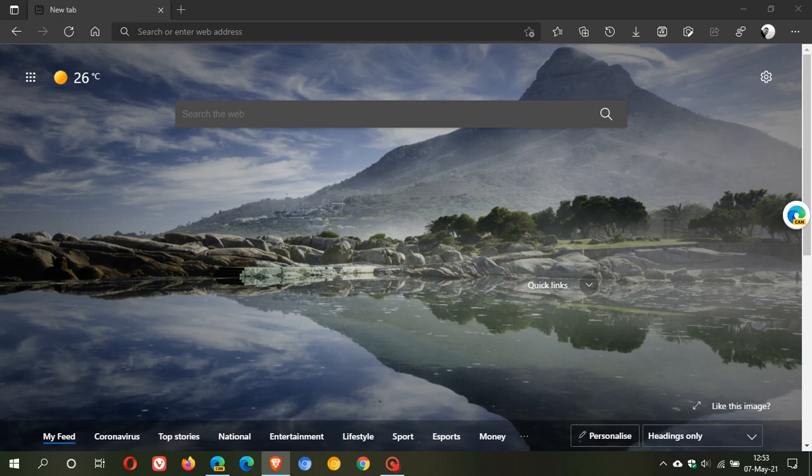Hi, Brentech here where tech is made simple. Microsoft Edge web browser is getting a performance mode on Windows 10.